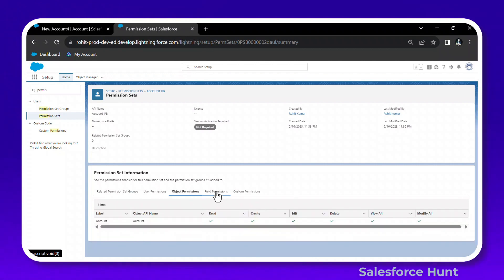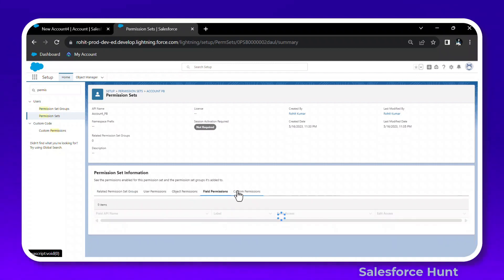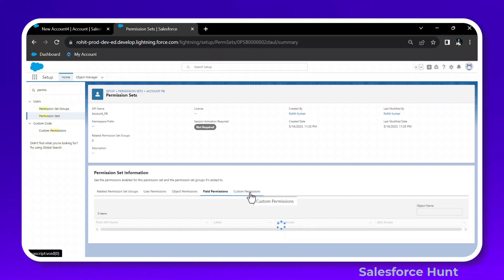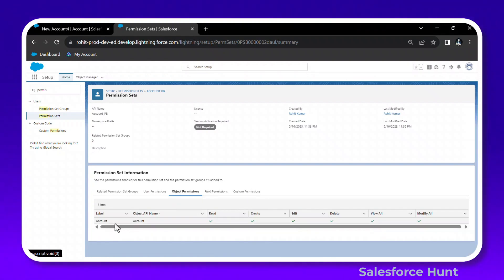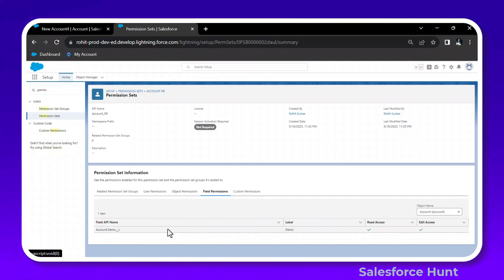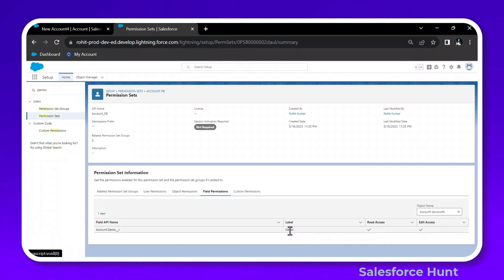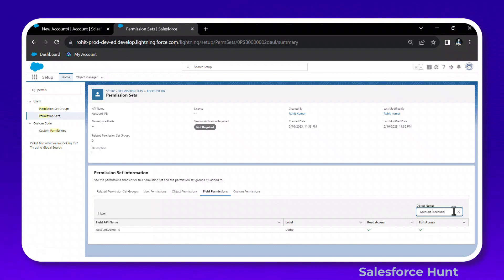Under the permission set view summary, you can see related permission set groups, user permissions, object permissions, field permissions, and custom permissions. For object permissions, you can see Read, Create, Edit, Delete, View All, and Modify All. For field permissions, you can see read access, edit access level, and field API name.